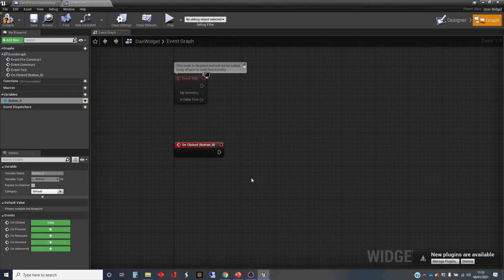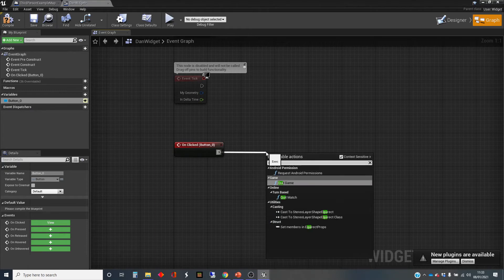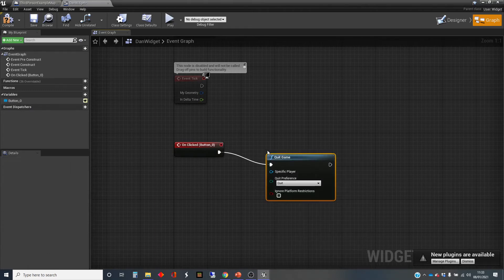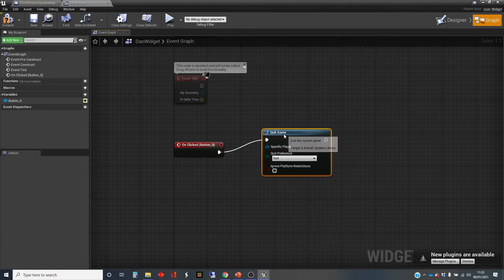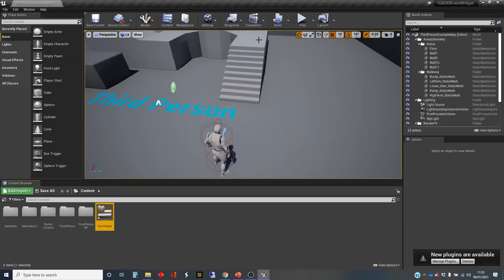Now all I need to do is to put some scripts in here. This is a simple quit button, so I'm just going to put in the quit game in there. Let's have a quick look at that.